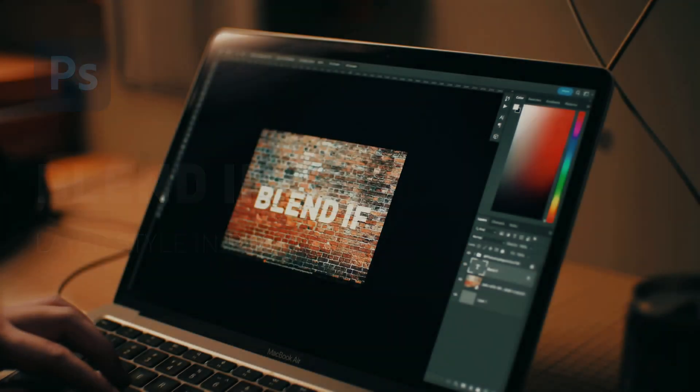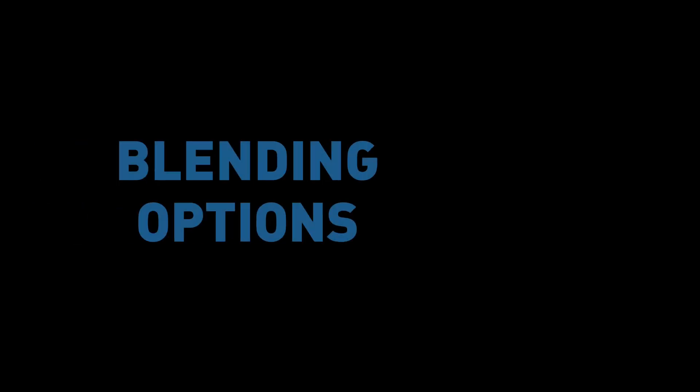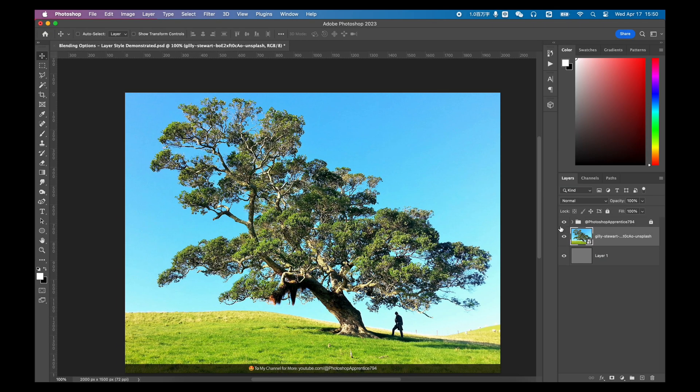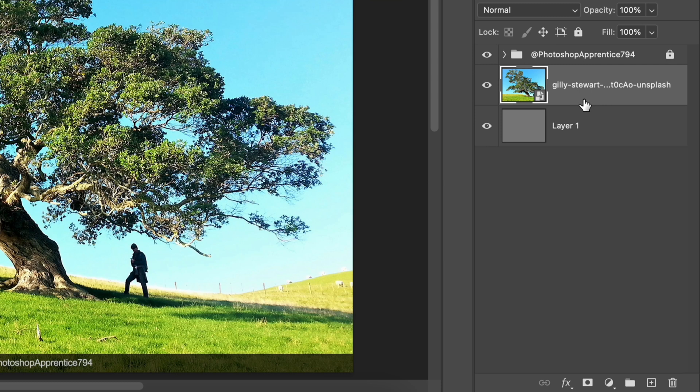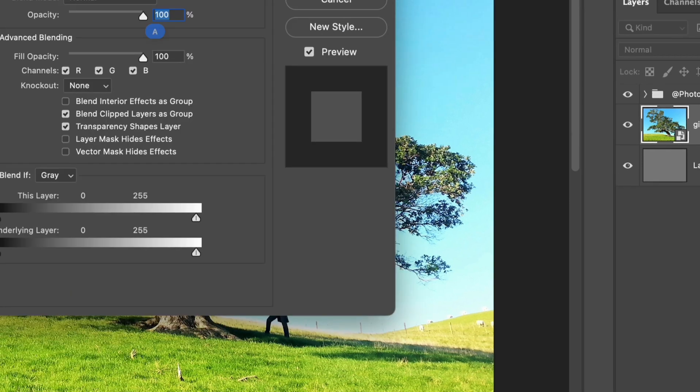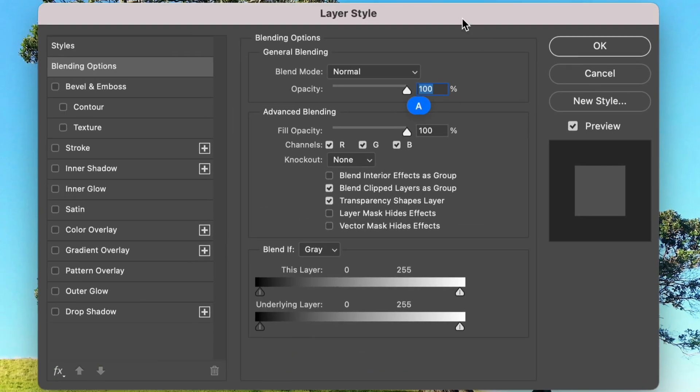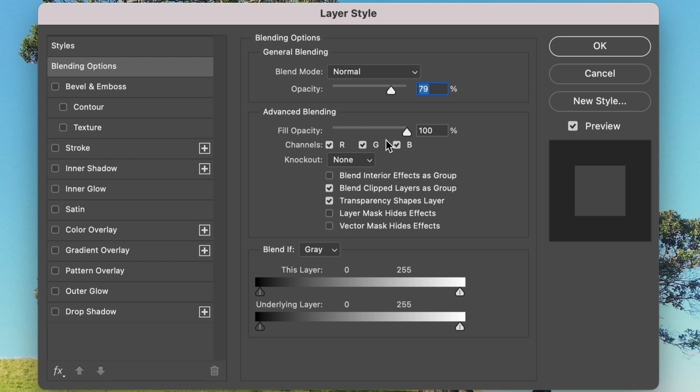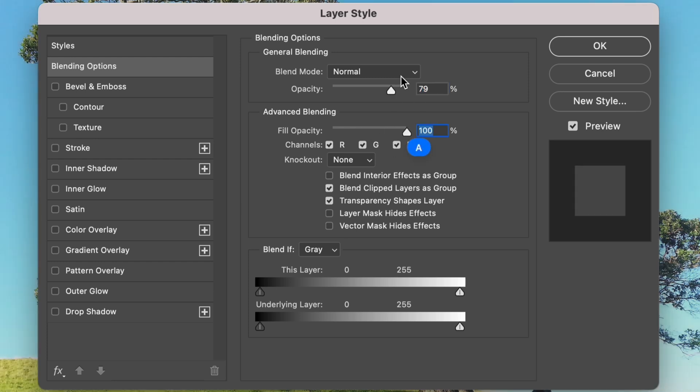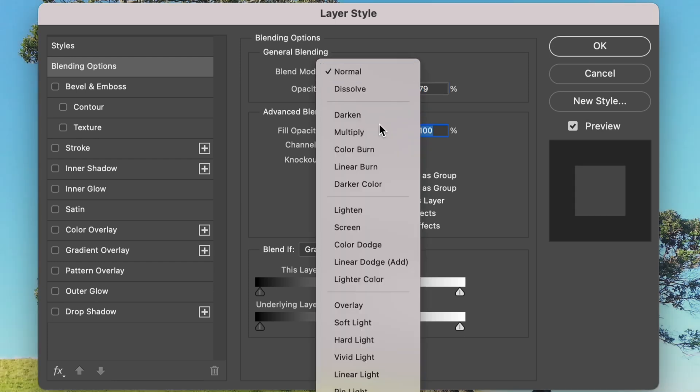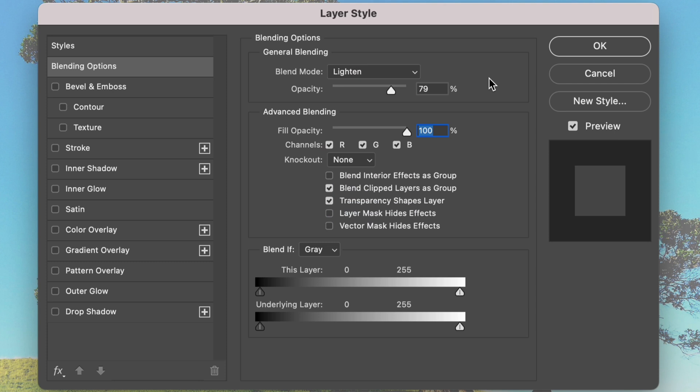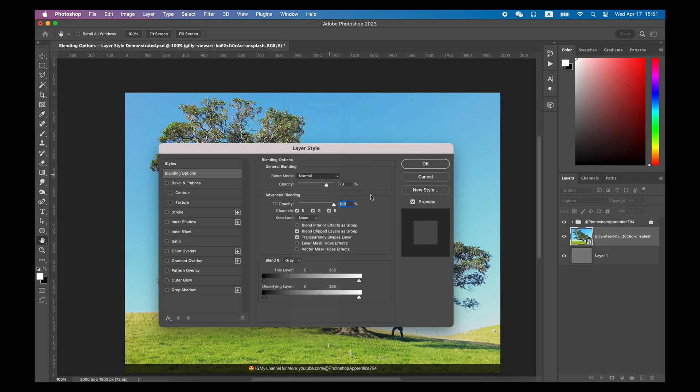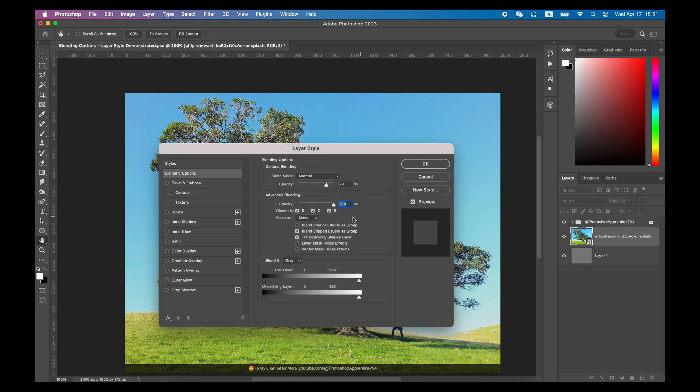Today let's talk about blending options. When you double-click a layer to create a layer style for the layer, blending options are always the very first option in the layer style by default. The blend mode and opacity in the top general blending and fill opacity in advanced blending are two most basic functions for the layers. And I have already explained these two functions in the previous videos. Welcome to check the videos and links in the description.